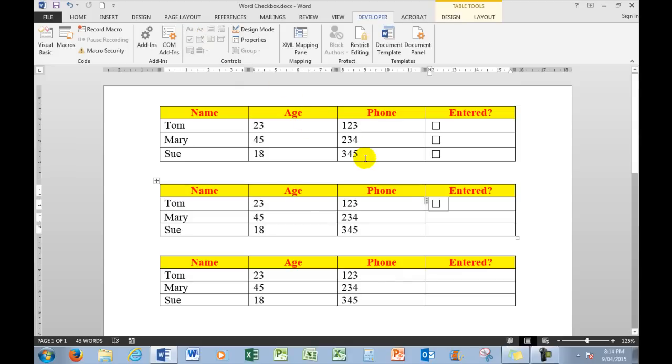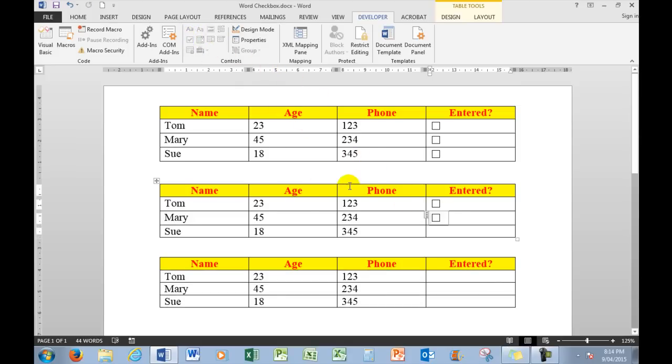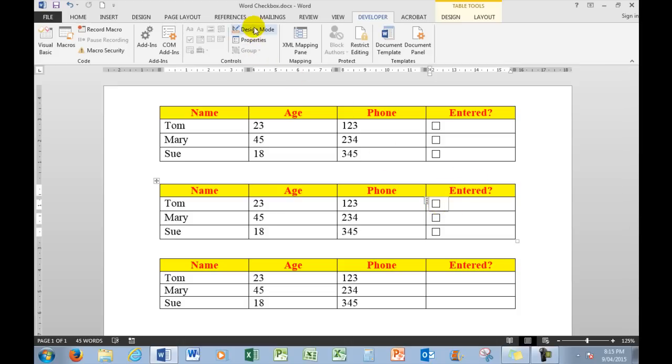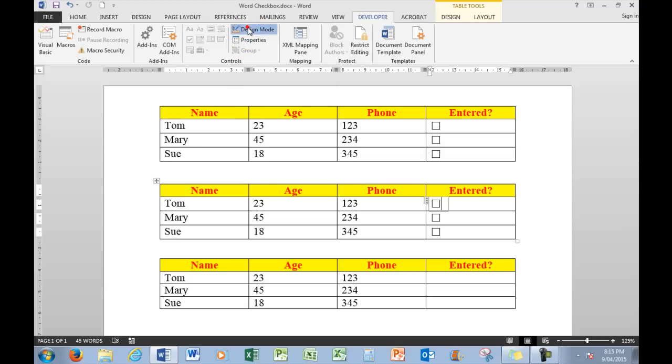Let's put another one in here and another one in here. Now you'll also notice that whilst I can put checks in there and untick them, there is a Design Mode here.